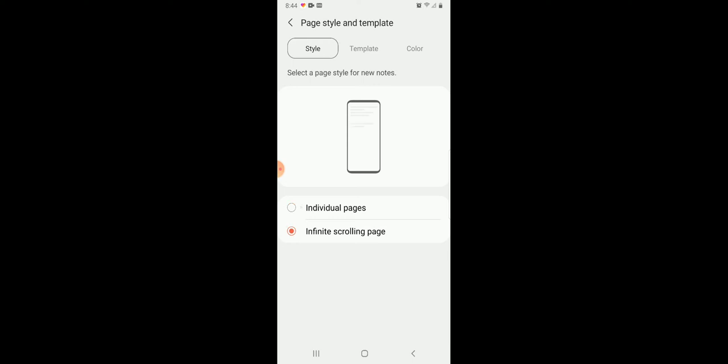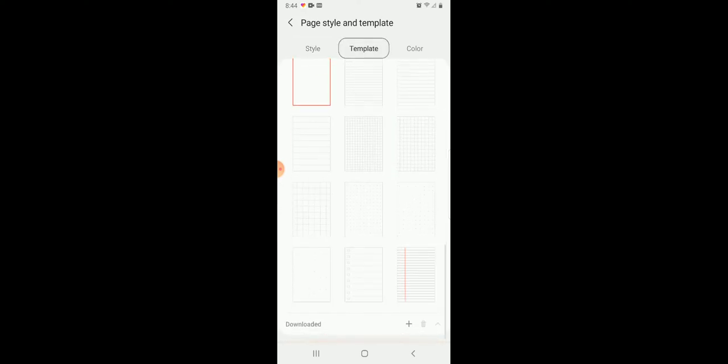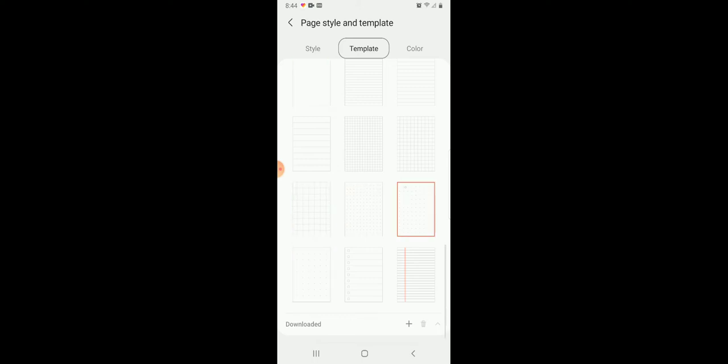So I just leave that on Individual Pages, but sometimes I like Infinite. And then the Template, you can actually change to any template.